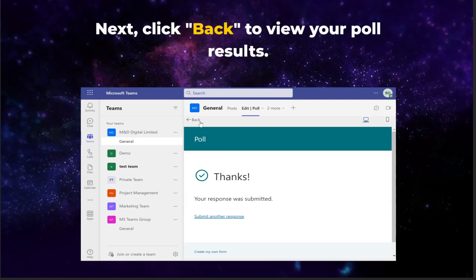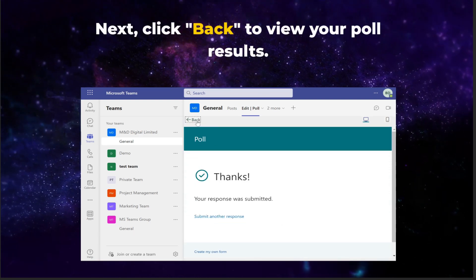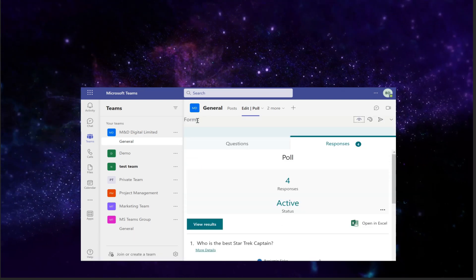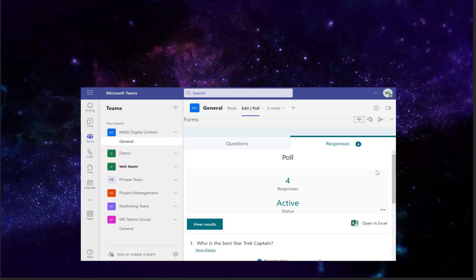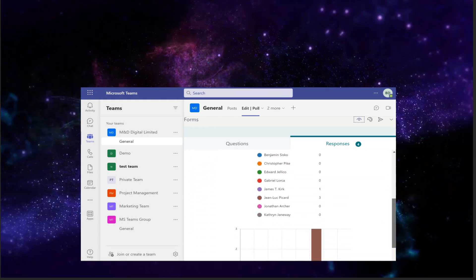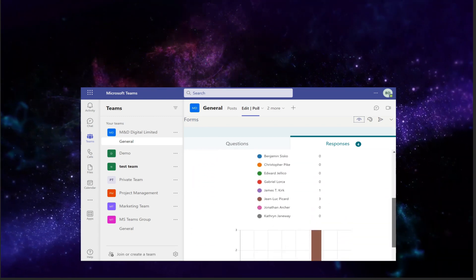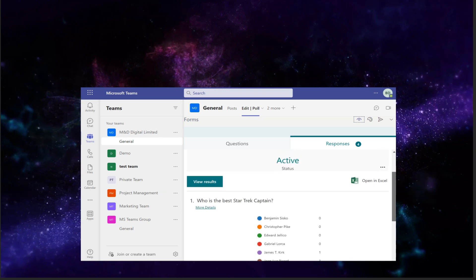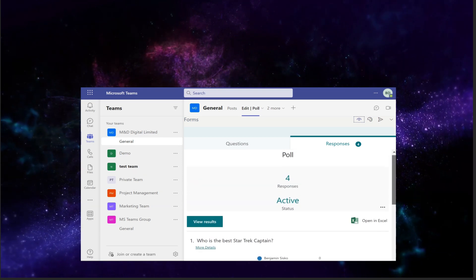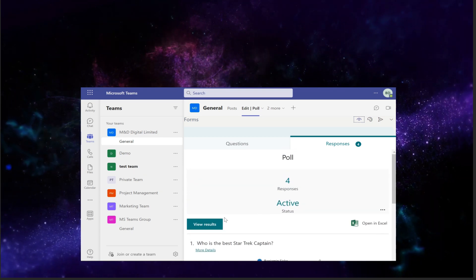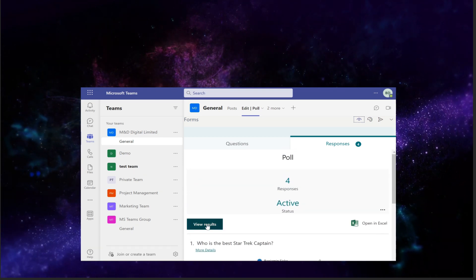Next, click back to view your poll results. You should be automatically in the results tab, which is located next to questions at the top. Here we are presented with a results graph and access to two more results options.